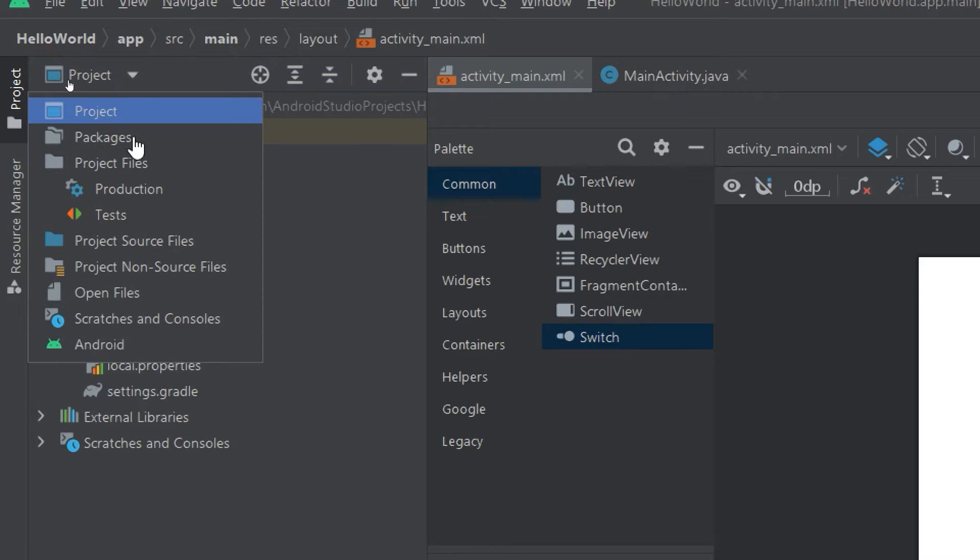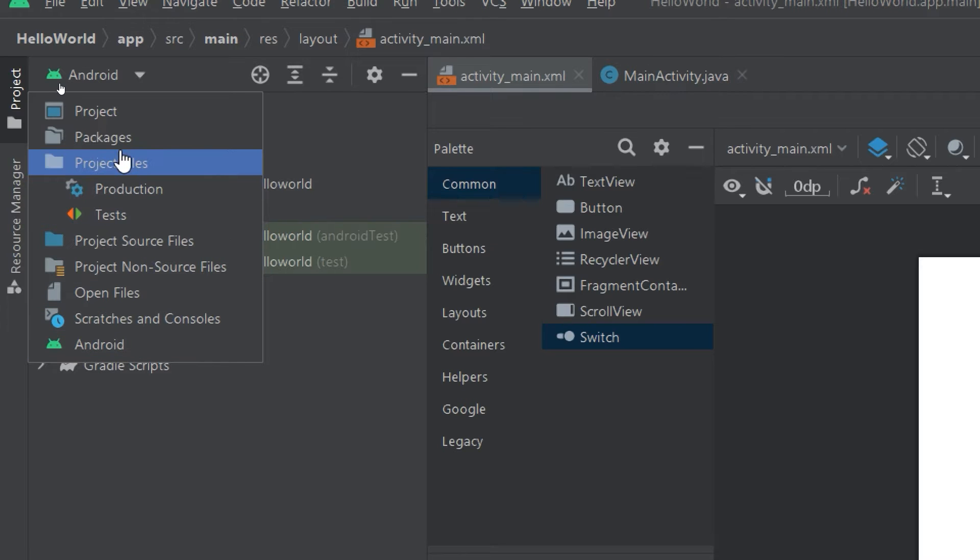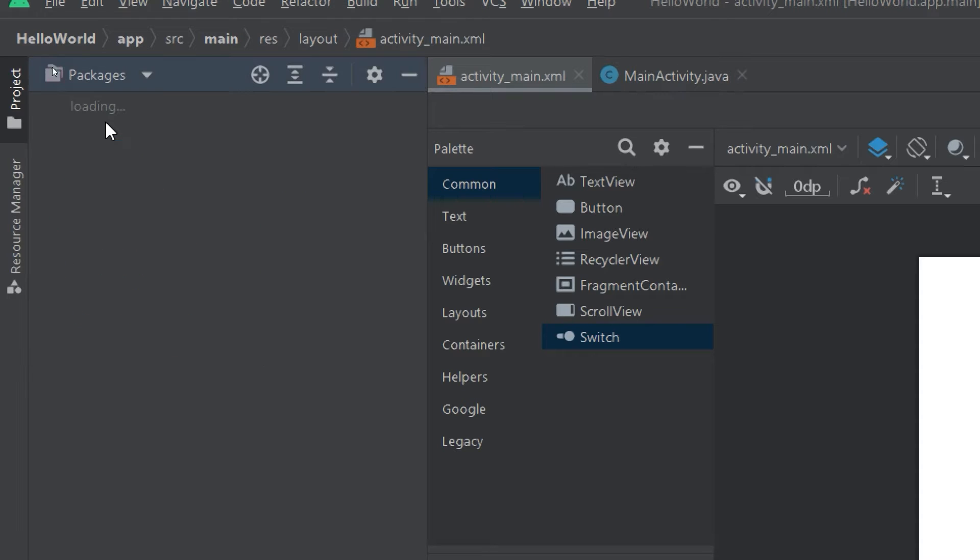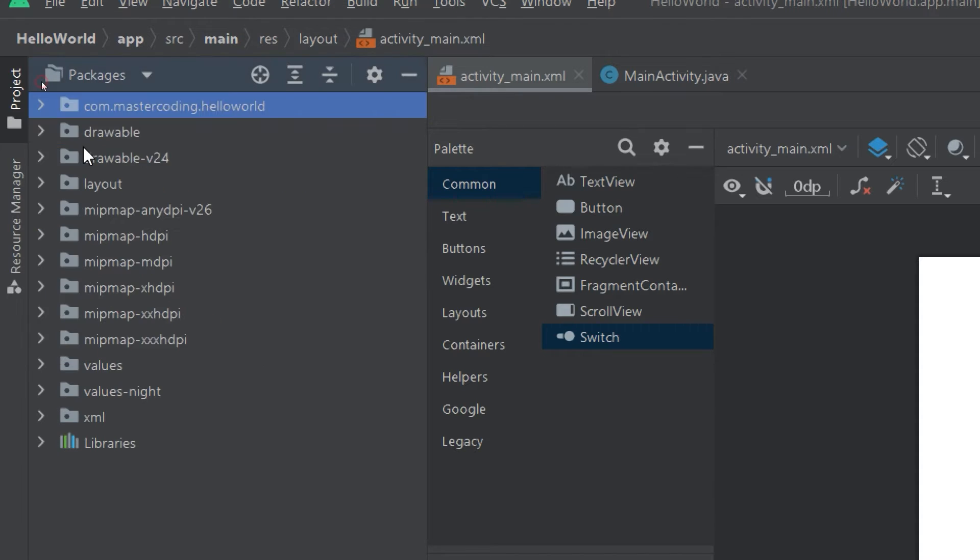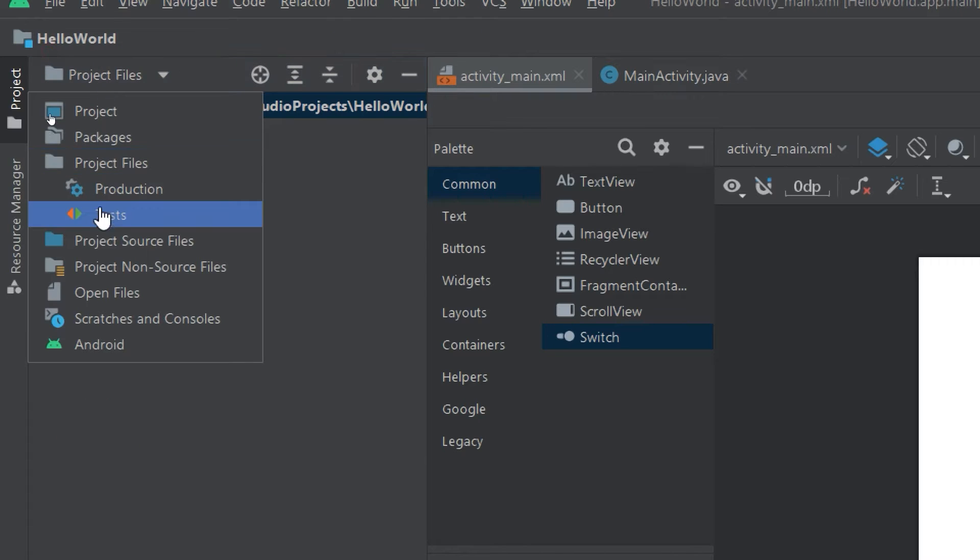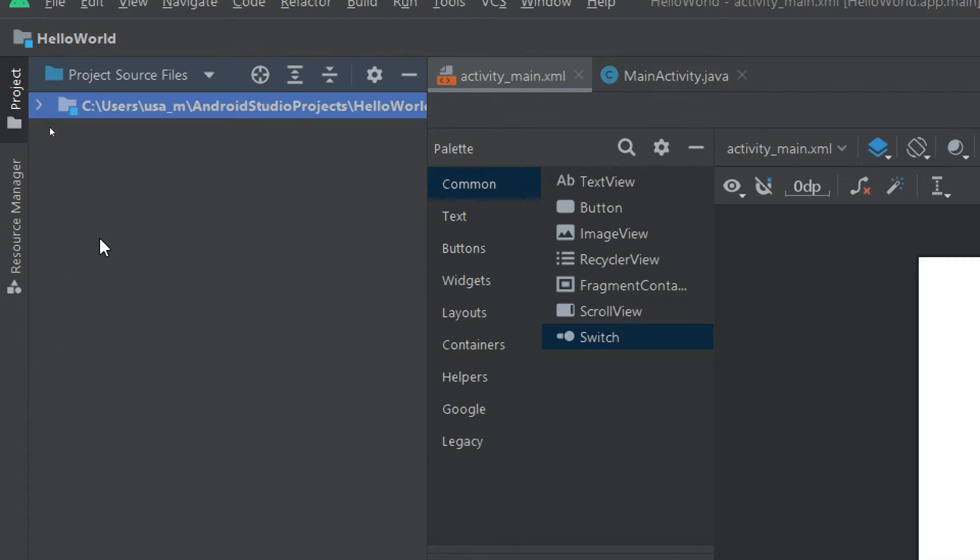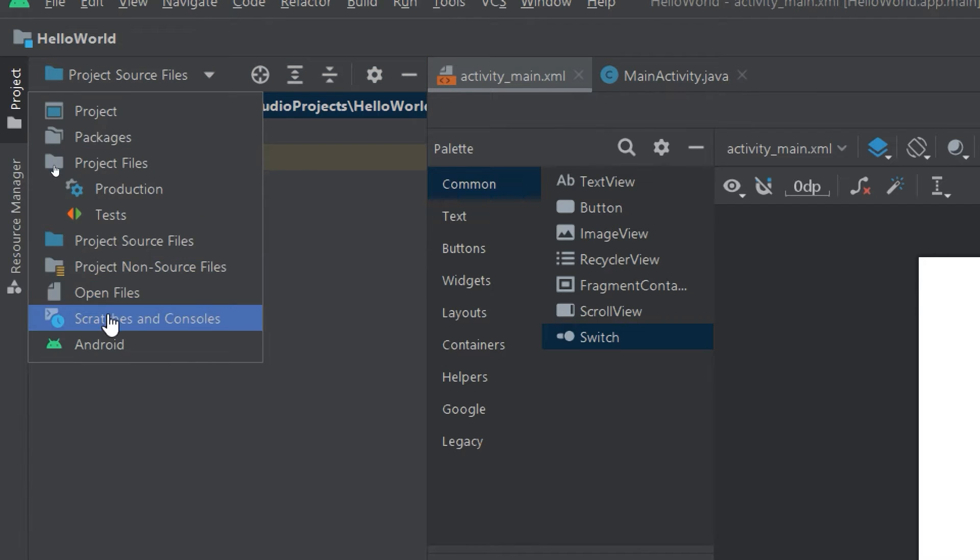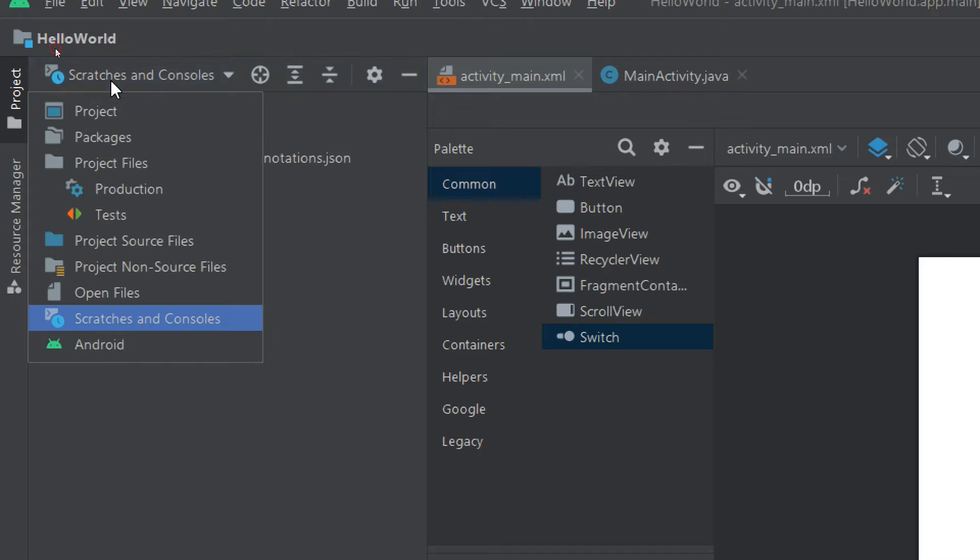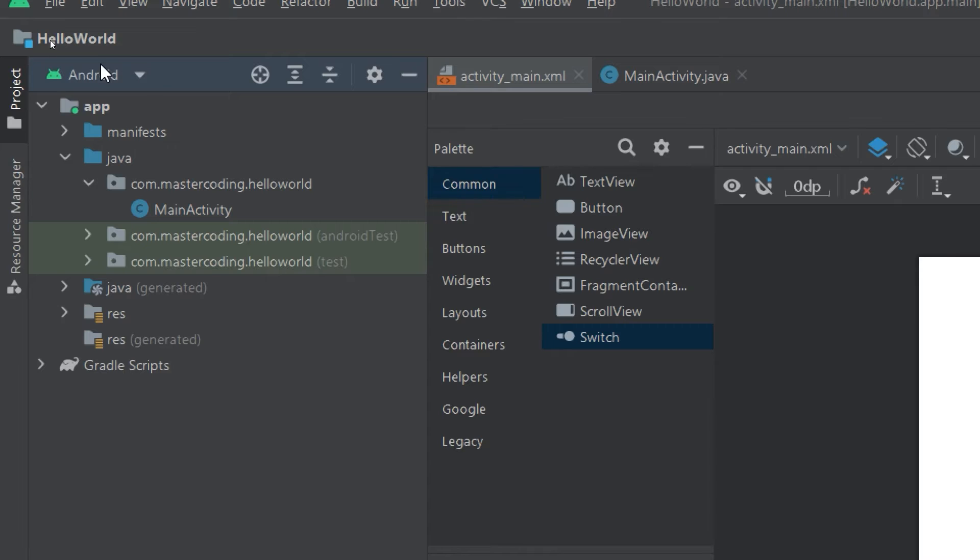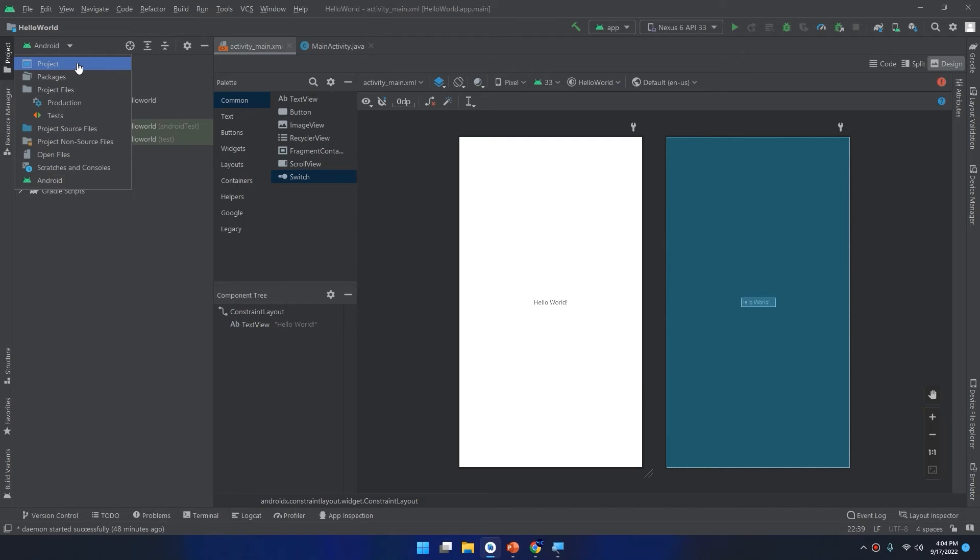Sometimes you need to see the project in a project view, Android view, problems, or the production packages, the project files, the project source files. You can see how they are nested, scratches and console, and others. But we will use Android as the top-most used mode, and then we are going to see the project when using the Firebase database section.